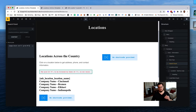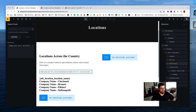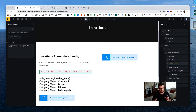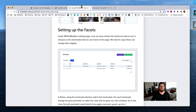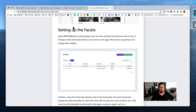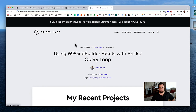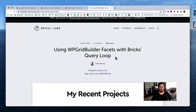I reached out to Grid Builder support for help, and they pointed me to a Bricks Lab article that's incredibly helpful for making WP Grid Builder work with Bricks. It does work once you understand how to do it. There are some steps to go through but it's not messy.